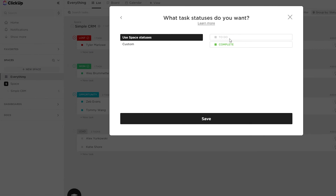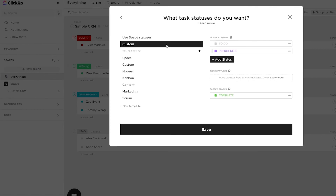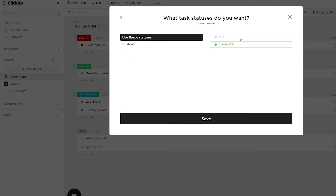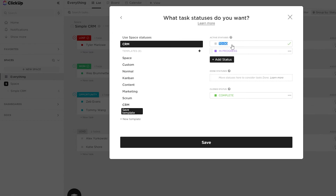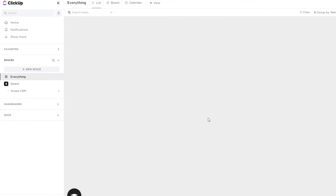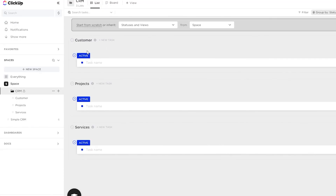Over in the custom section, you can create a new template for the CRM. You can change the to-do list status to 'Active' and 'Closed' — I'll change the color from red; for 'Closed' I'll keep it green, and for 'In Progress' I'll keep it purple. Everything looks good — save it and create the folder.